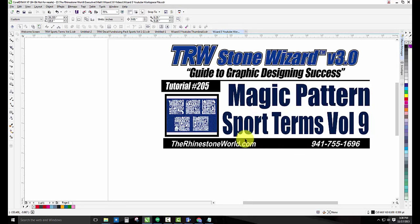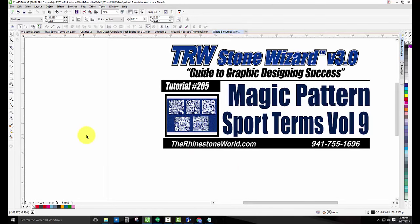So I hope you guys have a wonderful day and again any questions, 941-755-1696. This is Matt with therhinestoneworld.com, you guys all have a wonderful day.